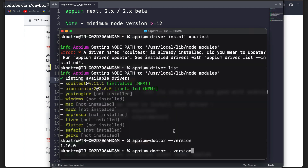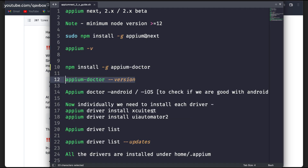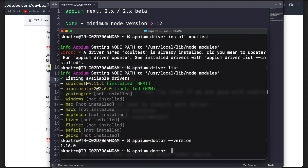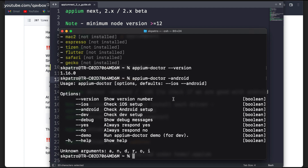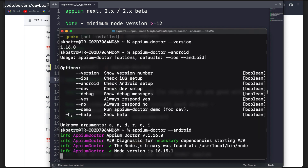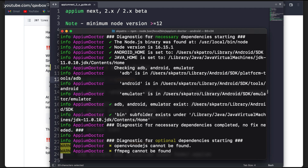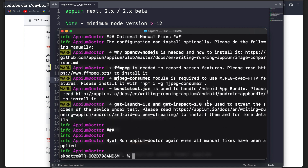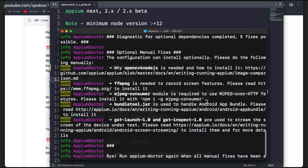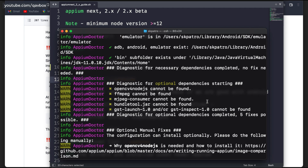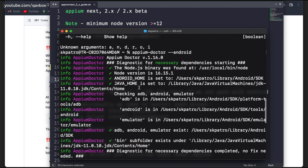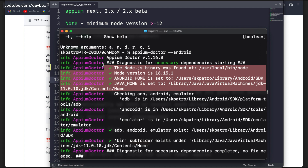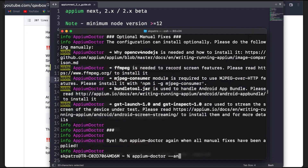There are different commands available. Let's run it for Android — you use double hyphen — and you can see it will take some time diagnosing your system to make sure all the required configurations and setups are done so that your Appium tests can run on an Android simulator or real device. You can see that all the requirements are met properly.